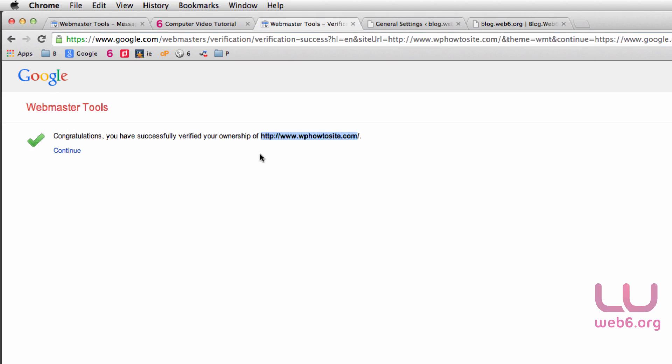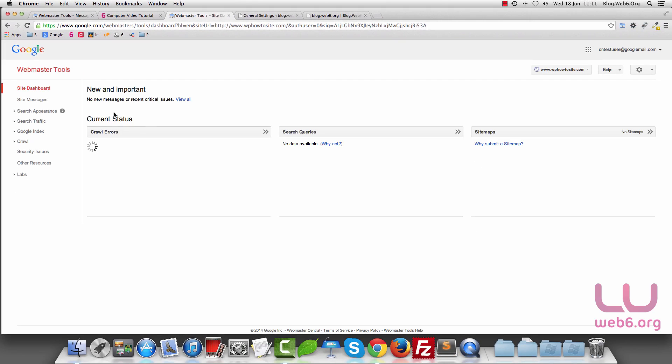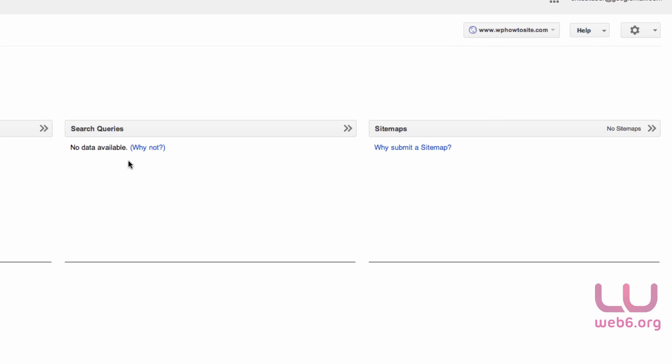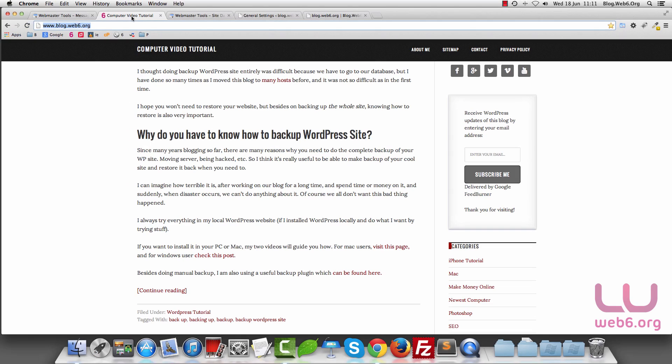Next, we're going to hit the Continue button. Because this site is new, you don't have anything here. The most important is that this sitemap section says we have no sitemap, so we need to submit a sitemap.